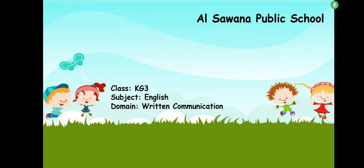Good morning little kids. I hope you are good and well today. Today we are going to learn about names.